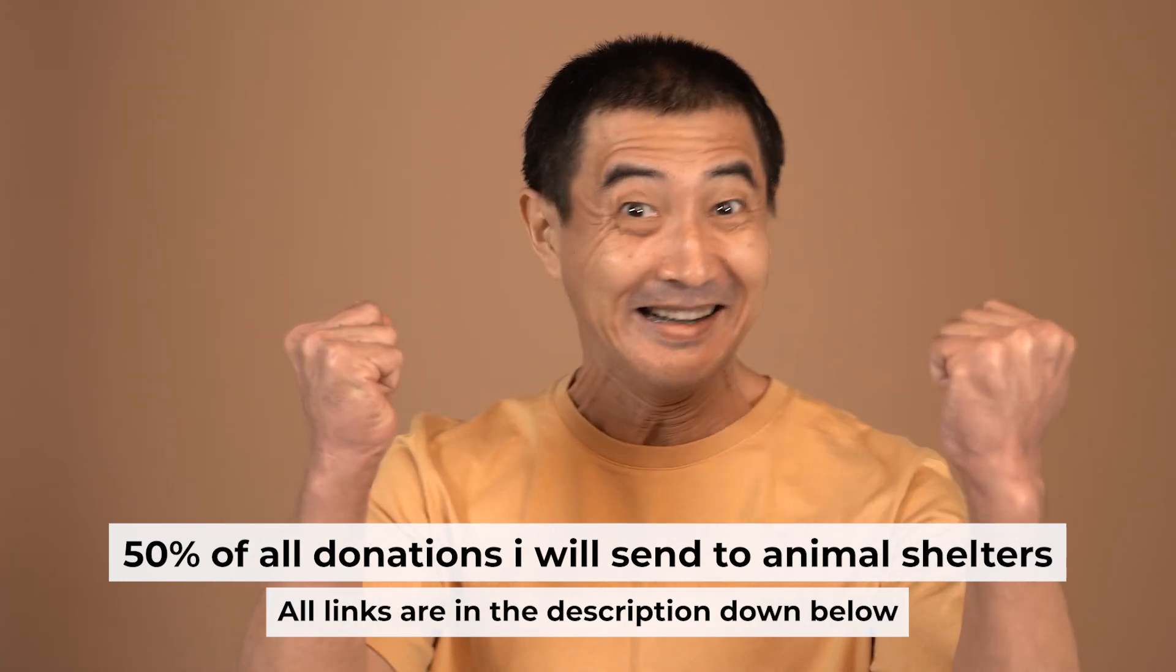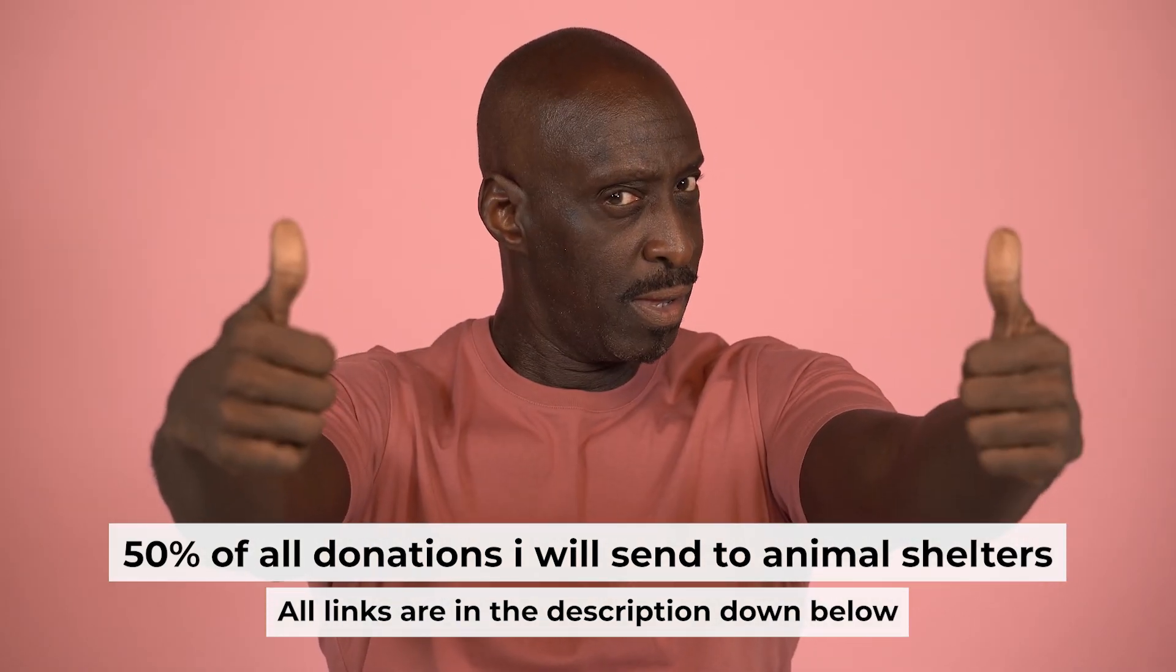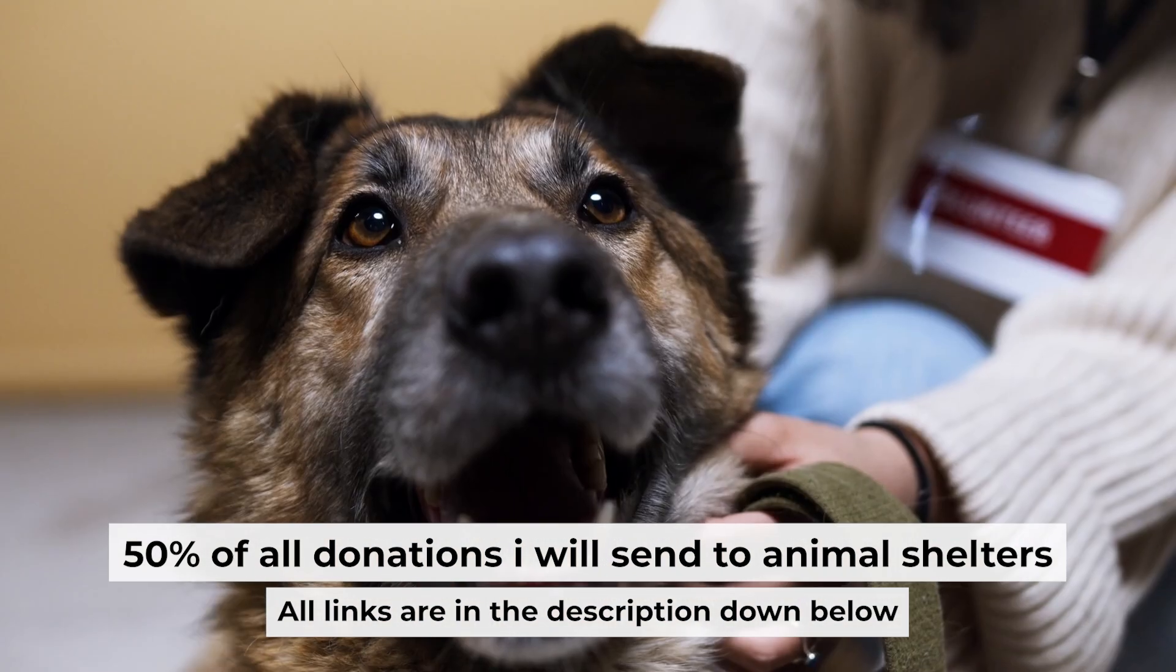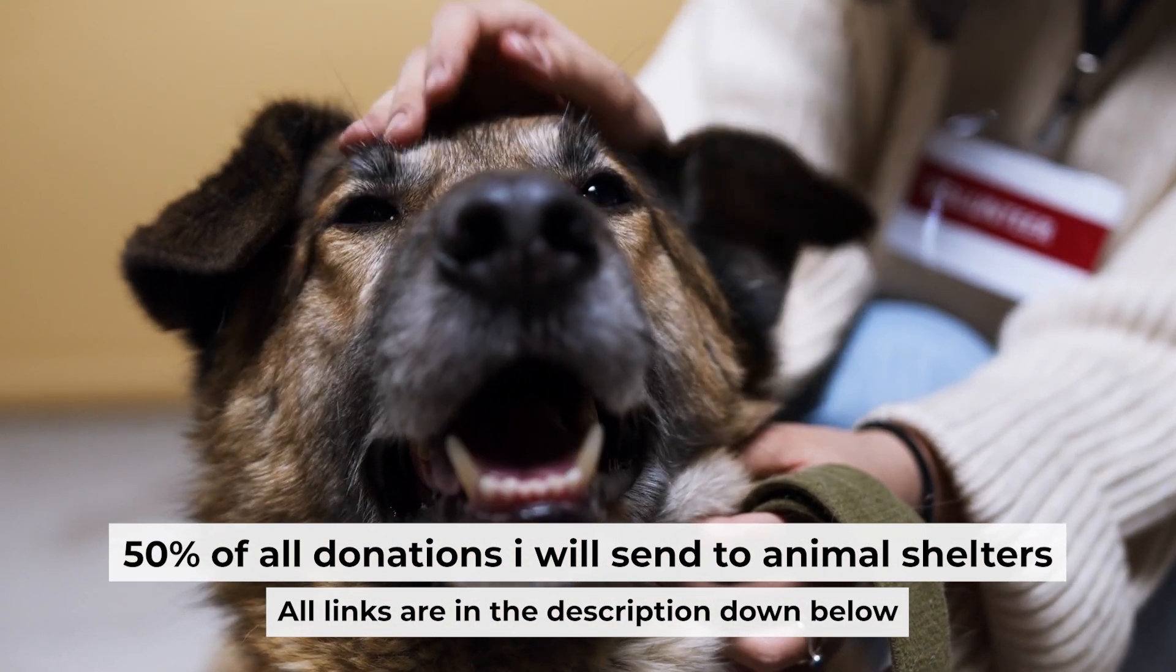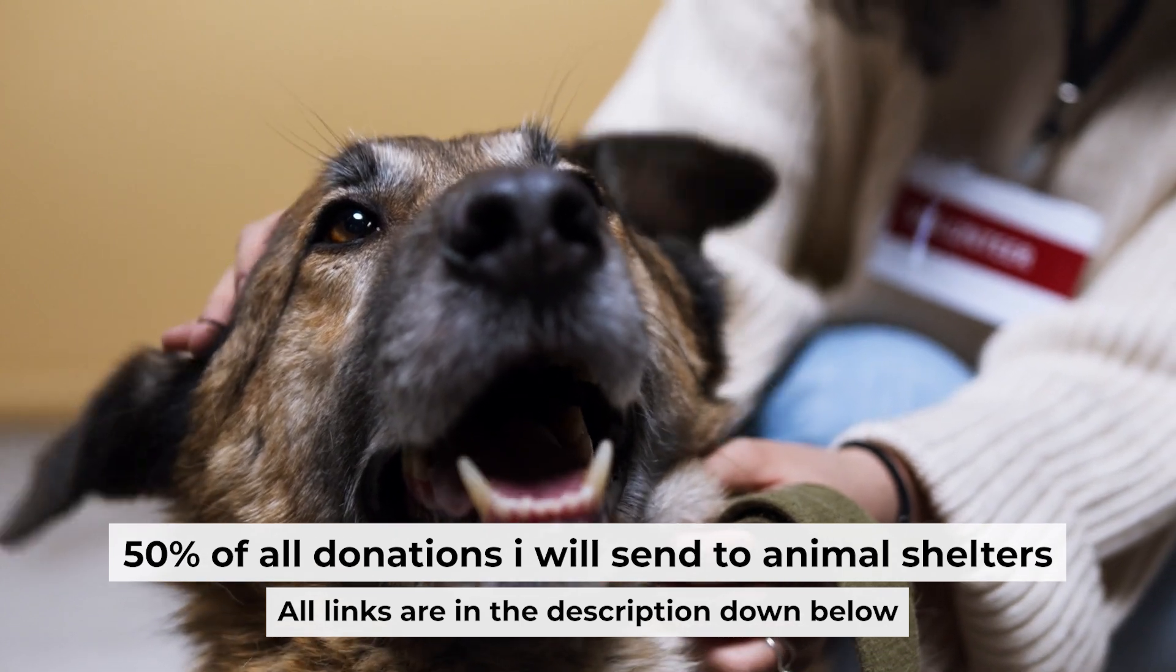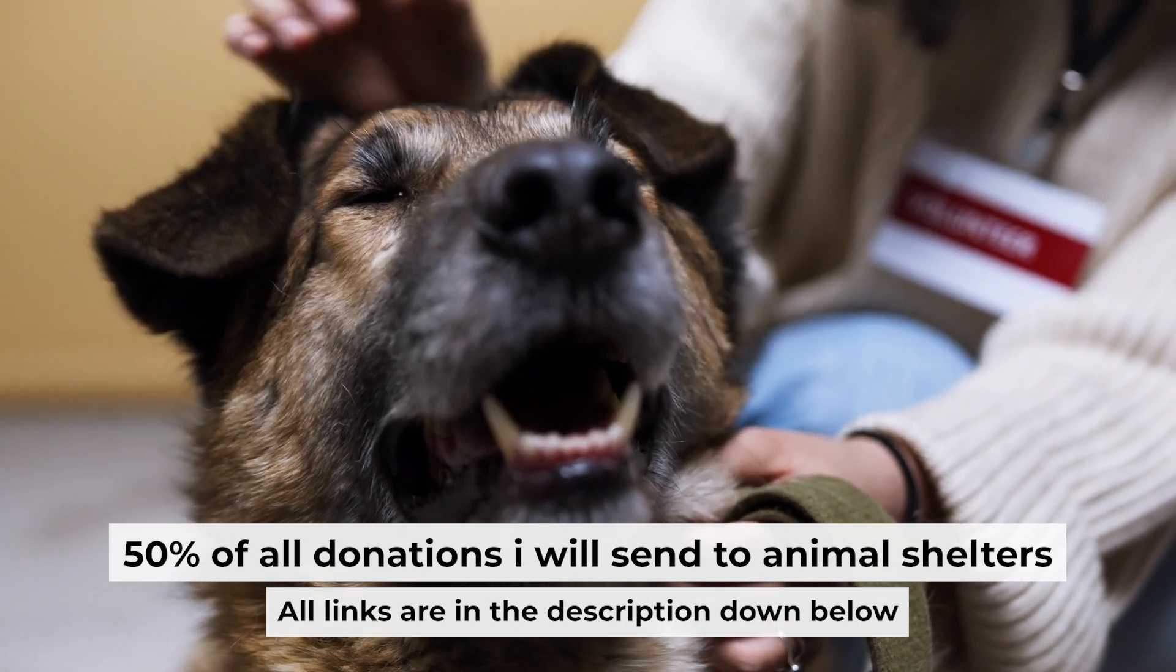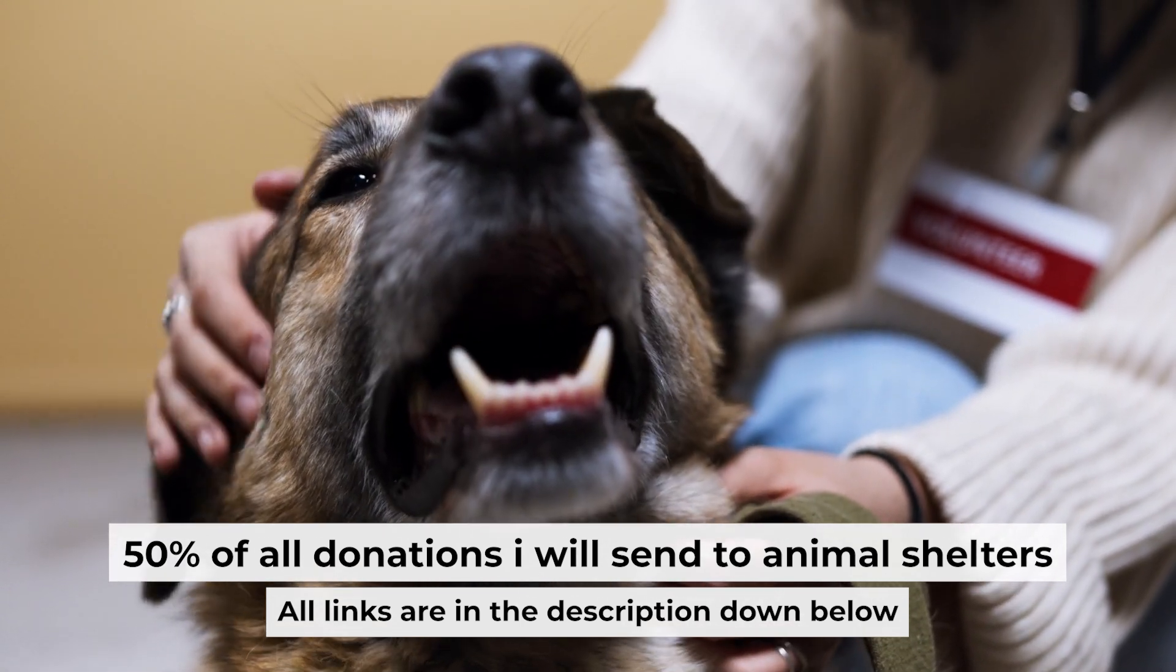That's all. If you found my video helpful, please support my work. Half of all donations I send to animal shelters. All details are in the description down below.